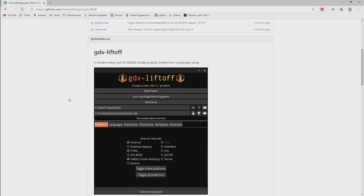And why do we use this one? It's a supported and maintained open source project and it's, in my opinion, a more modern way to set up your LibGDX project because it uses the latest Gradle version.